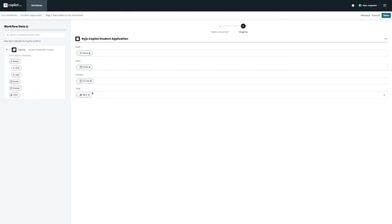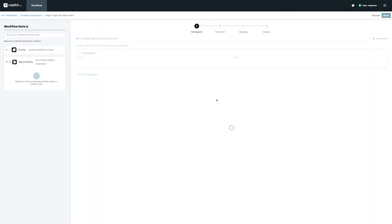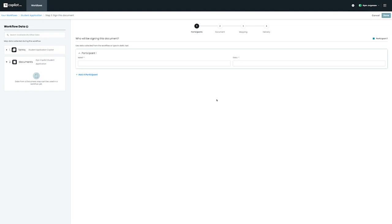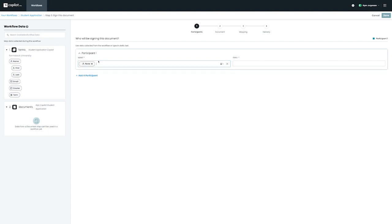From here, we can see on the top left-hand side that we have fields from the actual form that we can drag and drop for each participant. In this case, we want the first participant to be dynamic, and can use the email address that was filled in on the student application form. I'll go ahead and drag and drop the email and name from the first step on the left.